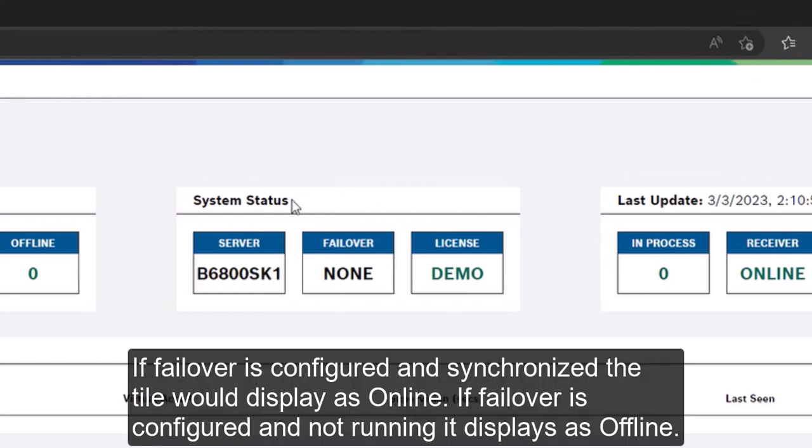If failover is configured and synchronized the tile would display as online. If failover is configured and not running it displays as offline.